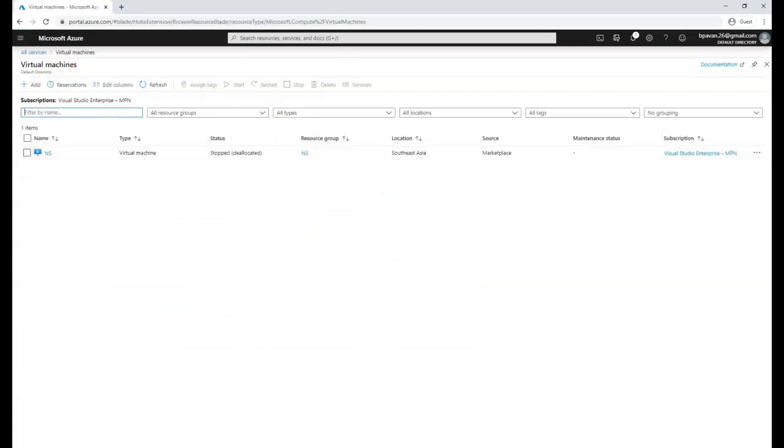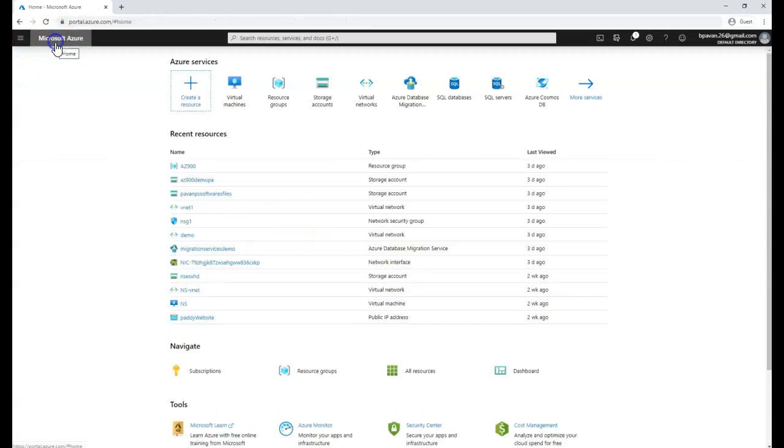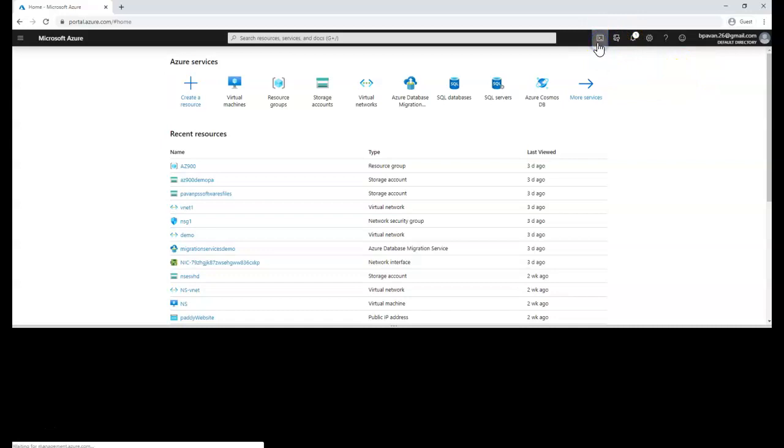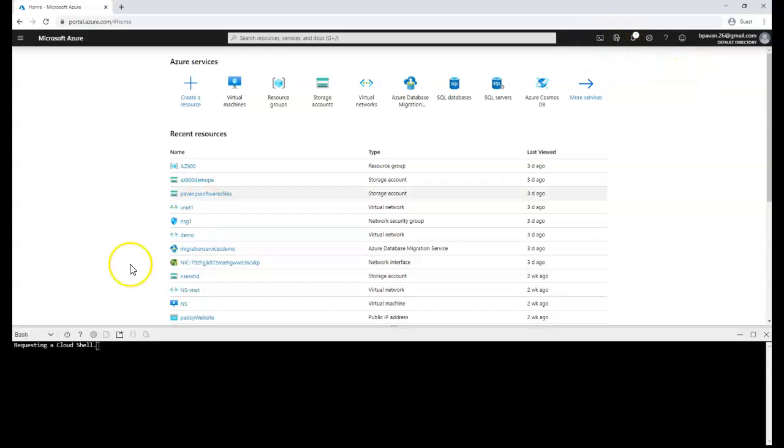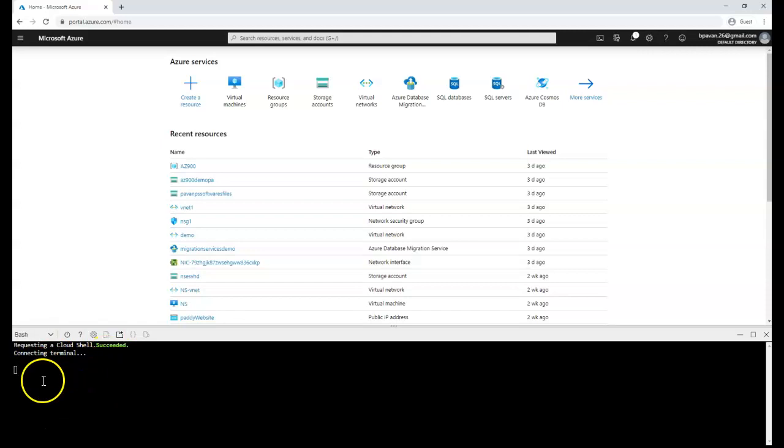And other one would be the CLI. CLI is nothing but a cloud shell which is coming from the browser base. If you click here, it's going to actually create here for you a complete shell.